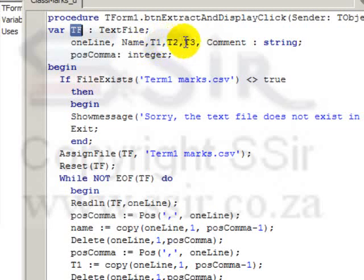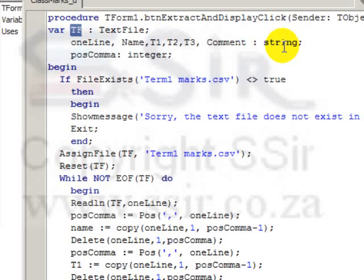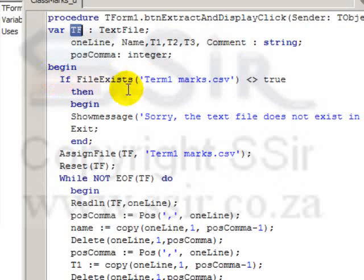Notice that these variables for the marks I am leaving as string variables, because I am not going to manipulate them. If you want to multiply or add them together, you can convert them to numbers yourself. And then I have a variable called posComma, which will indicate the position of the comma in the string that I've read.